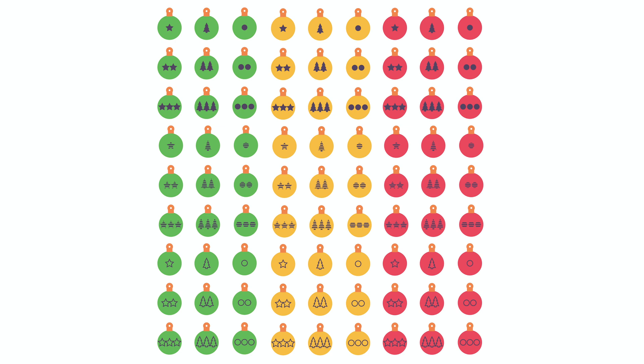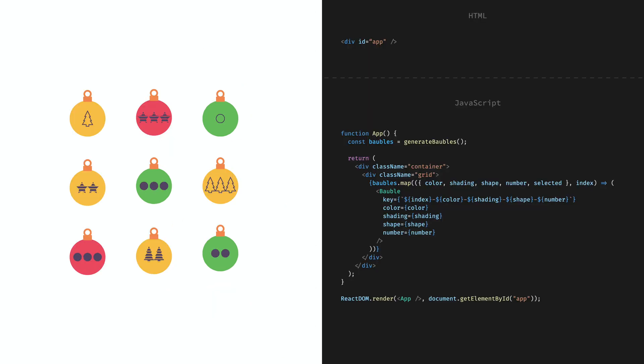Okay, we have a bubble component that is capable of generating 81 different variations of bubbles. Let's put it into use. The root of this application is the app component. This is the component that gets injected into HTML with React DOM.